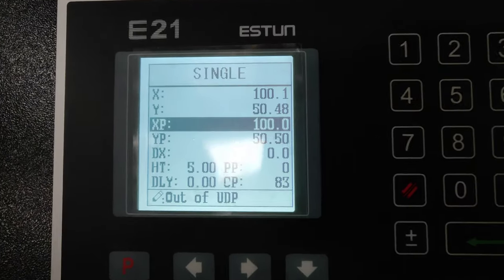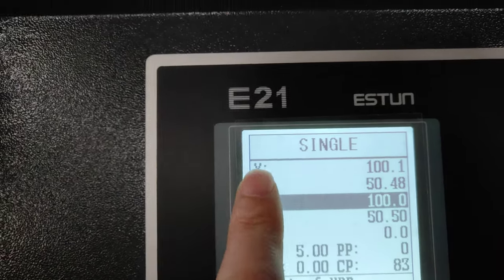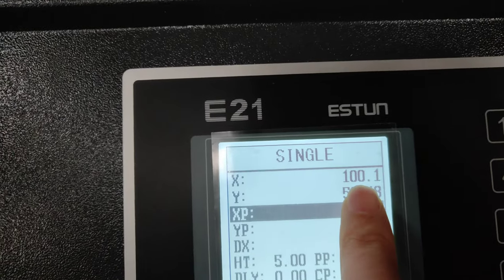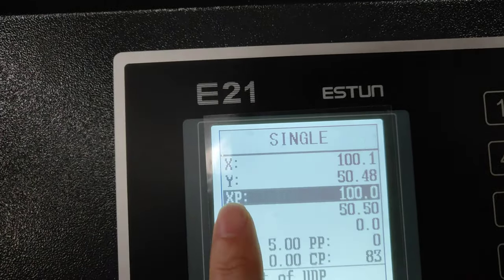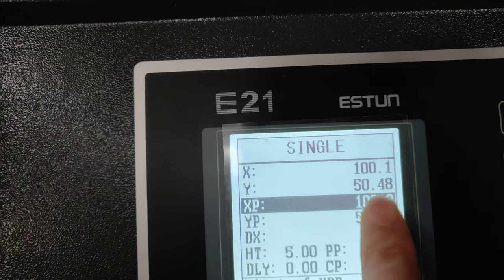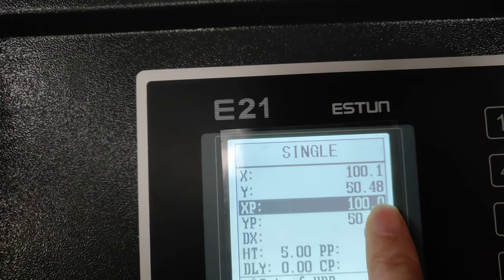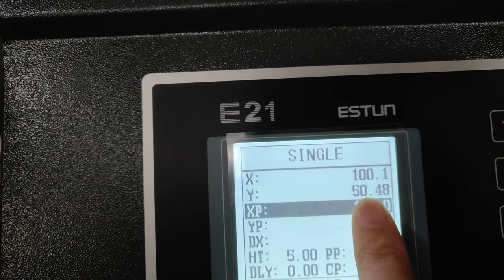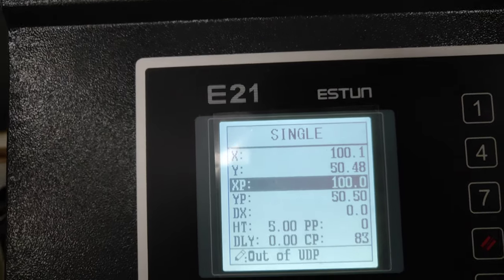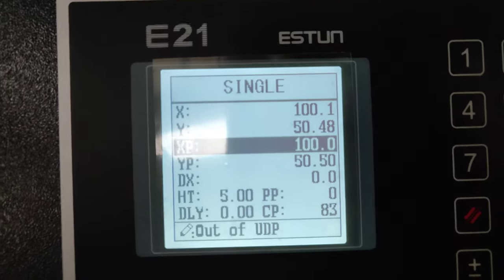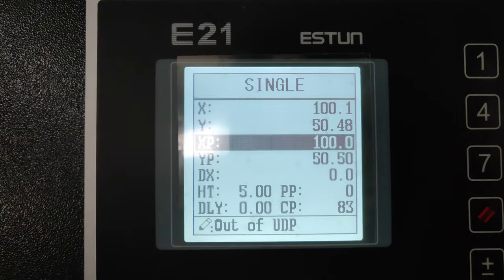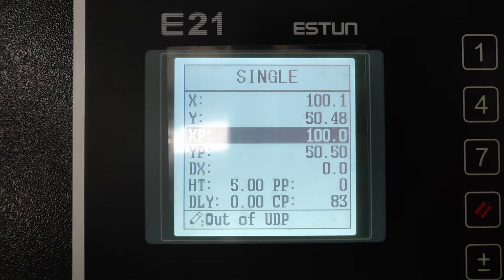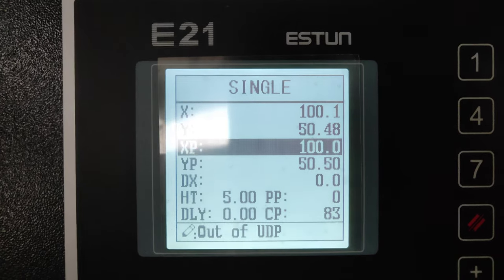Then, input the X data as 100 and the Y data as 50. All the data are the same as this screen shows.